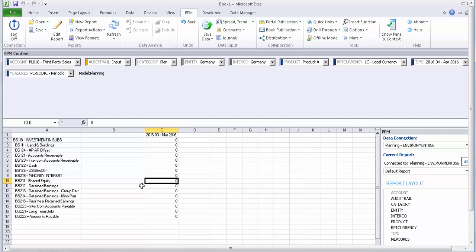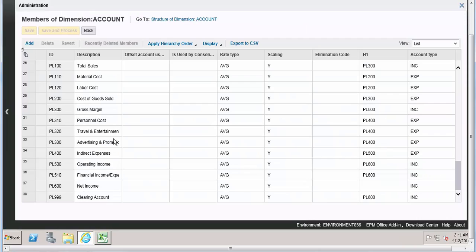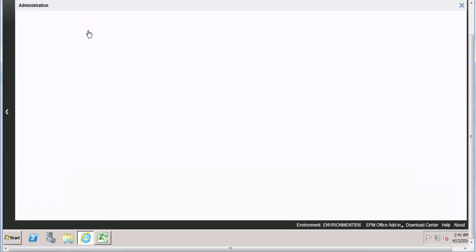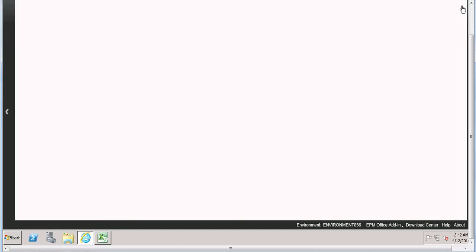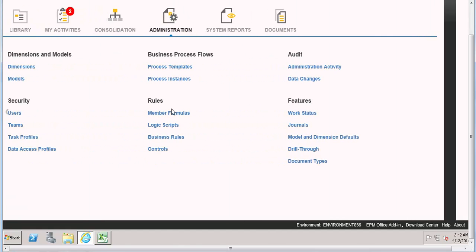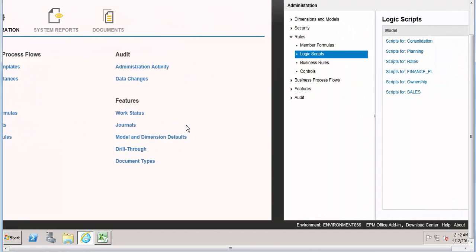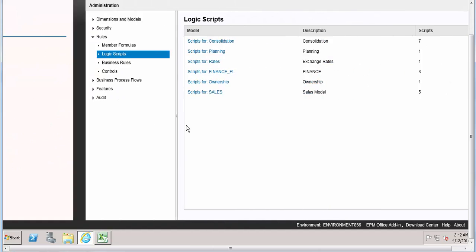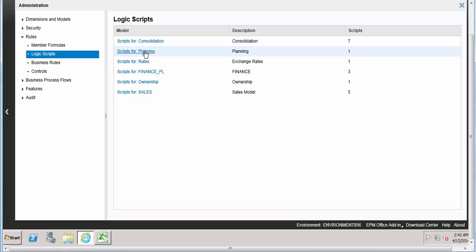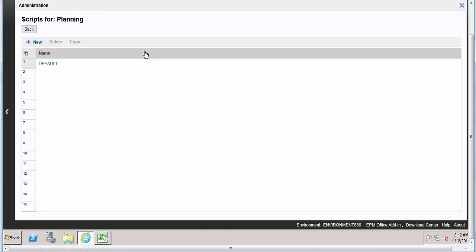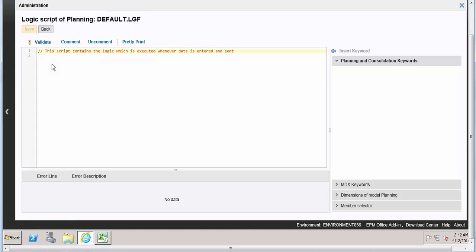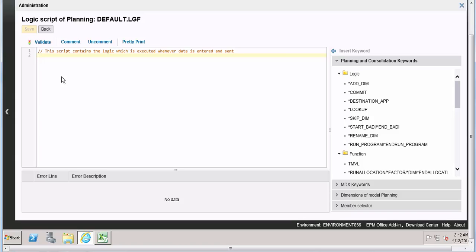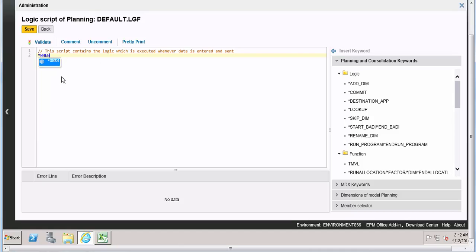Go to logic script. Go back, cancel it. Go to logic script, we're following the same model. Go to planning.